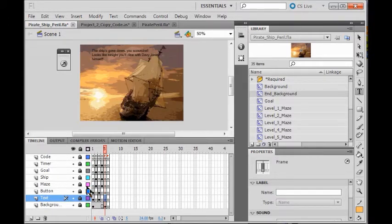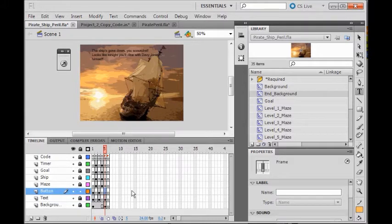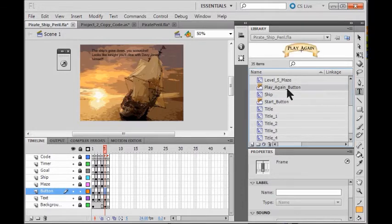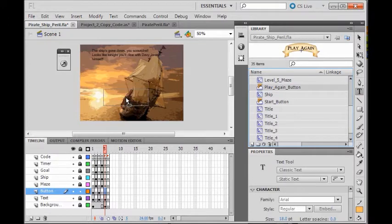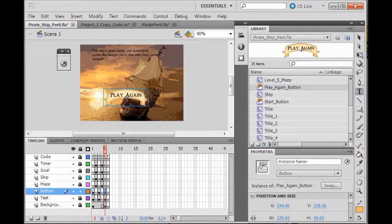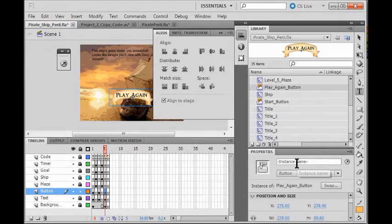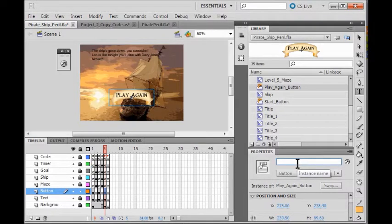I'm going to unlock my button layer, click on the frame, and grab the play again button. I'm going to align it to the stage and just center it. Then I name this instance 'Play_A' — capital P underscore capital A — and click enter.